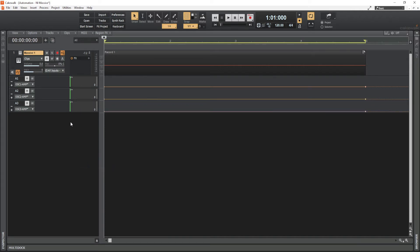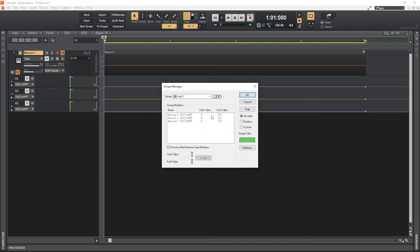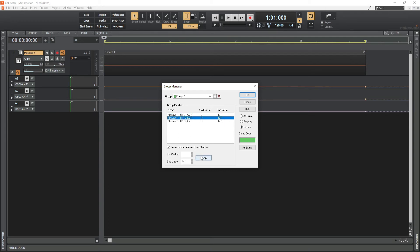Another thing we want to do is reverse the direction of one of these controls. Currently, if I move the knob, they all go from zero to 100 — minimum to maximum. Right-click, go to Group Manager, and switch from the absolute option to the custom option so we can modify the values. For oscillator two, instead of values going from zero to 127, we reverse it to 127 to zero — meaning oscillator two's control moves from maximum to minimum when the MIDI knob goes minimum to maximum. Click OK.